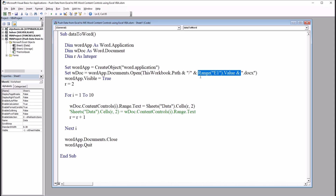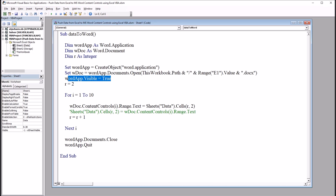So this can be changed — you can change the value of Range E1 for another Word document name. Then we have an ampersand and ".docx" — again in quotation marks. Then we're going to set the WordApplication as visible, and then set r to equal 2.